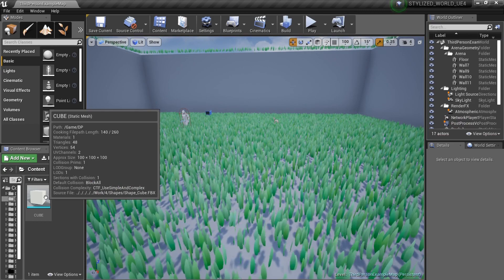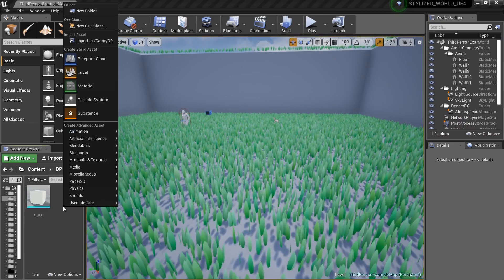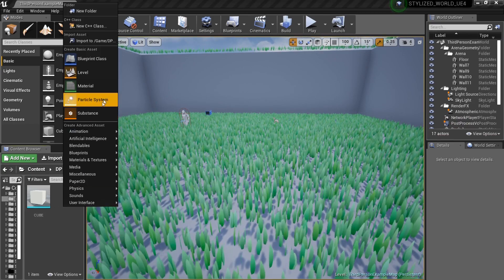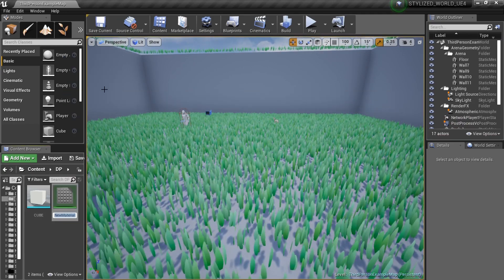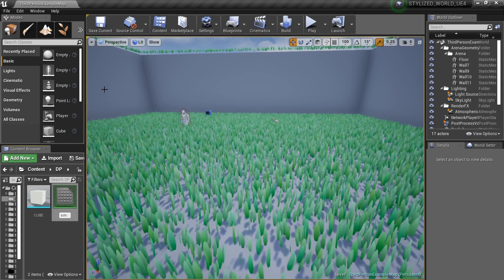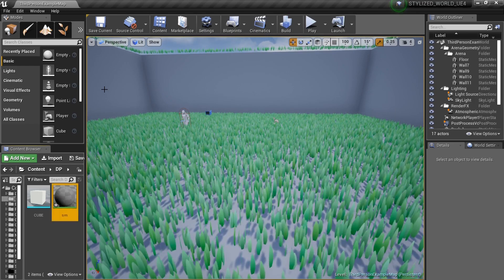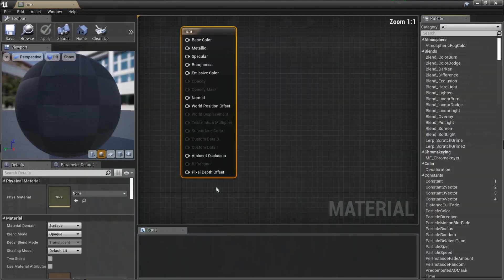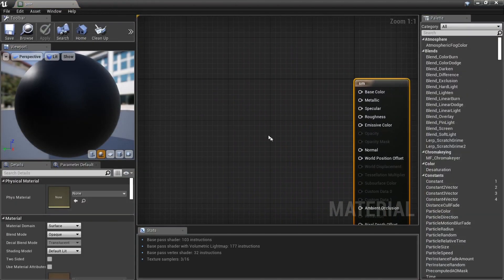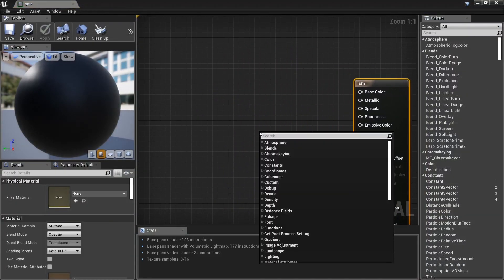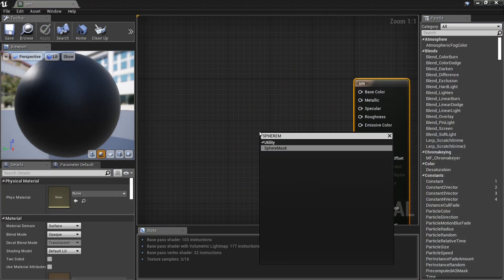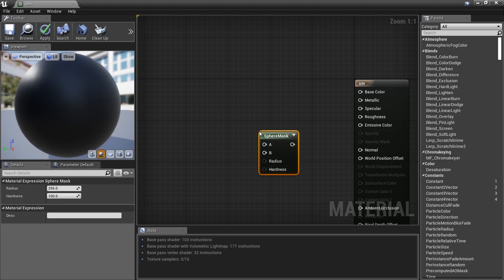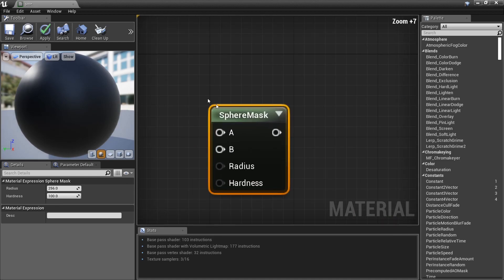I've got a cube here in my DP folder. We're going to create a material — right-click, create material — and I'll name it SM, which stands for sphere mask, because that's what we're going to be using. So I'll grab one of those.